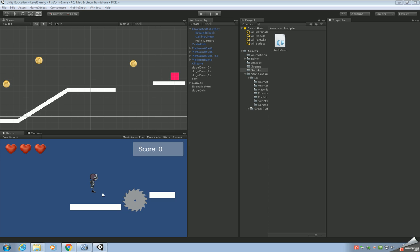What we're going to do this time is have a look at how to add a new screen, which is going to be our help screen. We'll click on a button within the game, it will take you to that screen, show the instructions, and there'll be a button to go back to the game. To do that, the first thing we need to do is add a new scene.